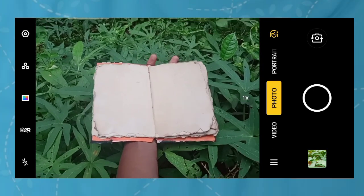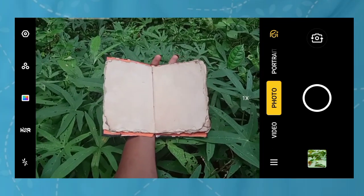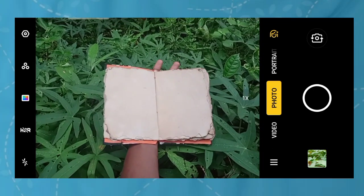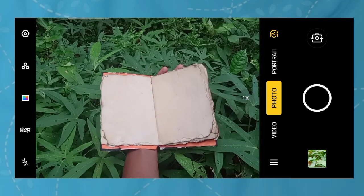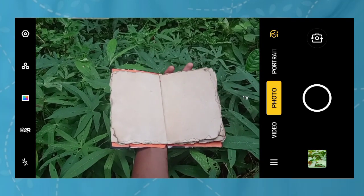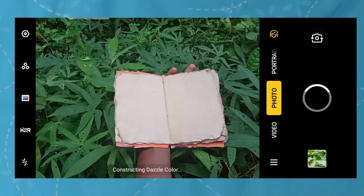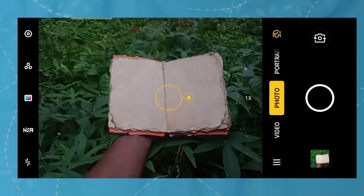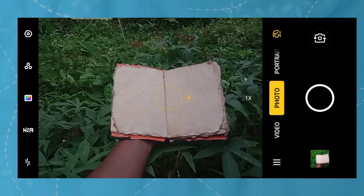We can select our background. We can click on our book. Just click here, click here. Let's focus on the book.